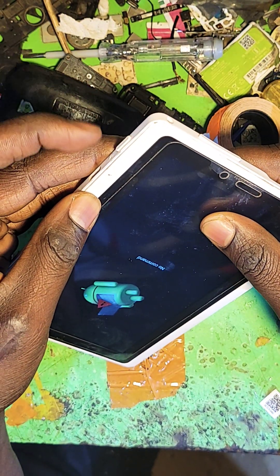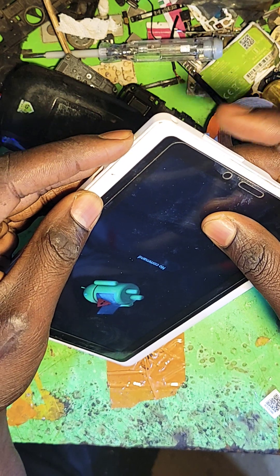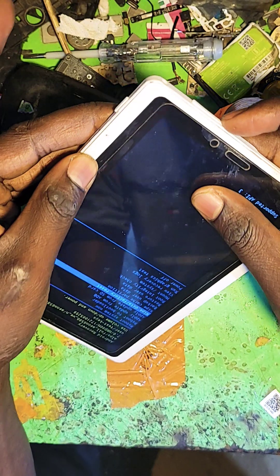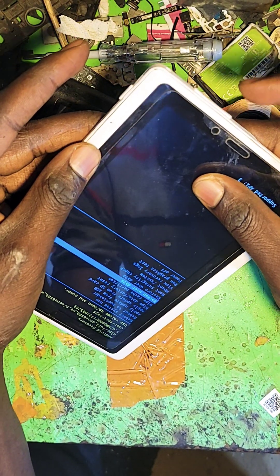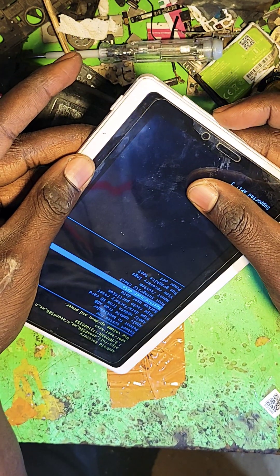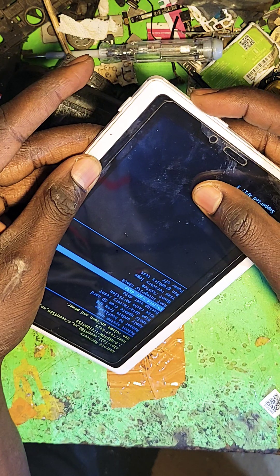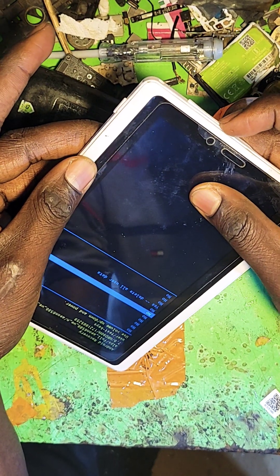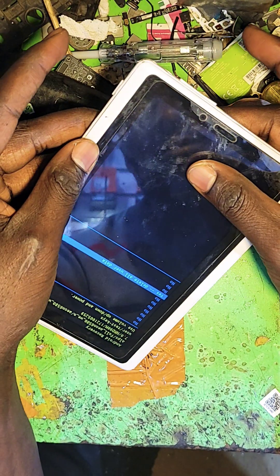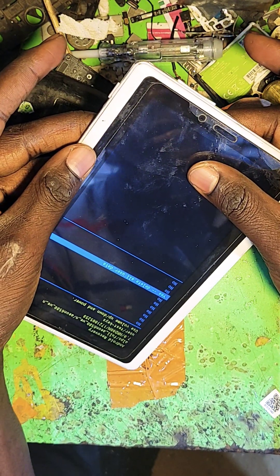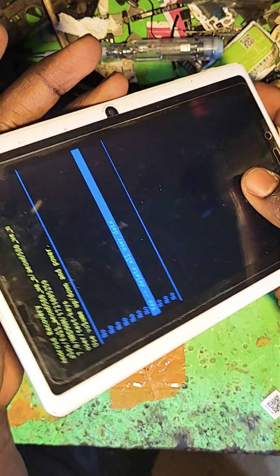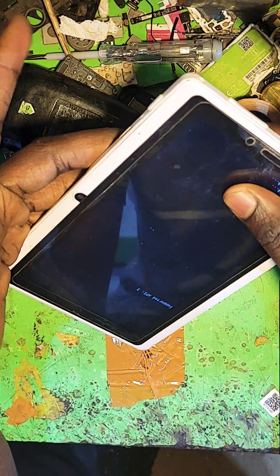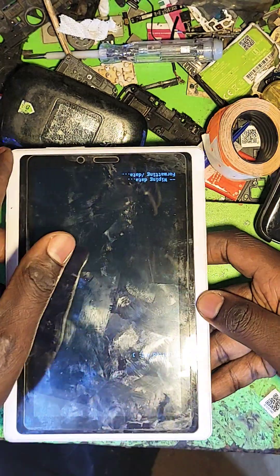After this, press the power button, then press volume up, then use volume down to scroll. Select 'delete all user data' — as you can see, select it with the power button.